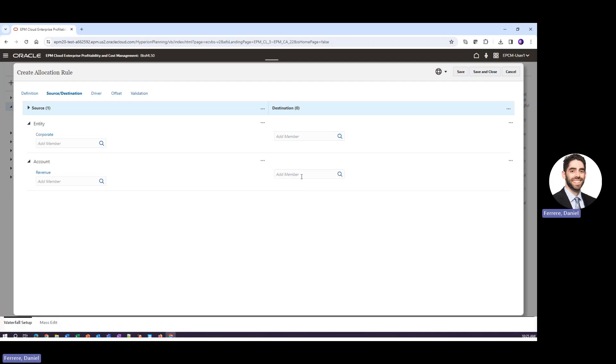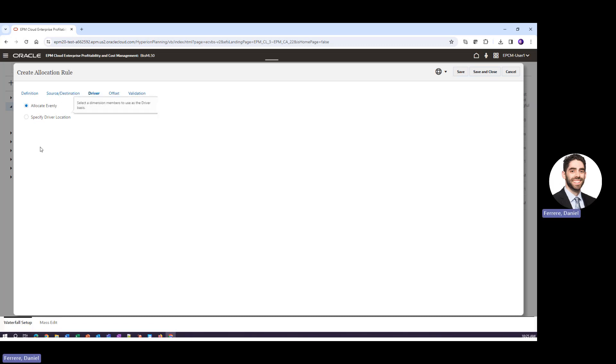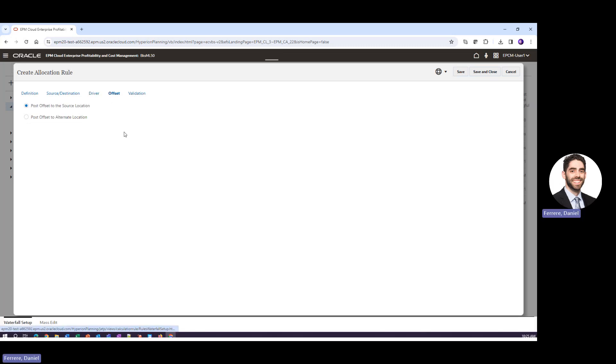From there we would also define an account, a driver, or we could not use a driver and just allocate evenly across all potential destinations. And then once again we would define our offset.